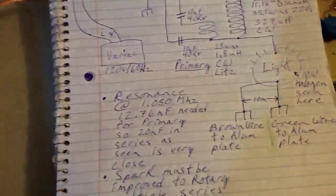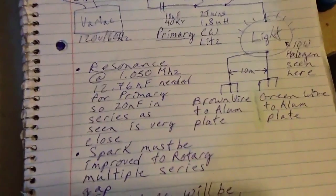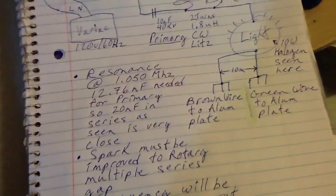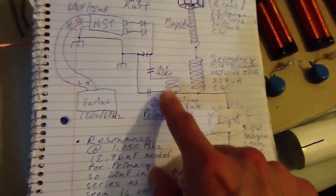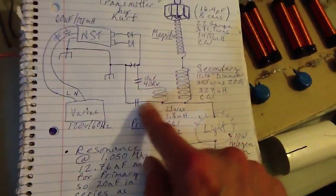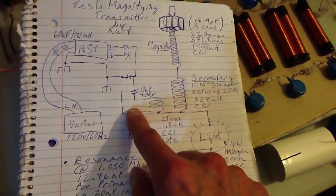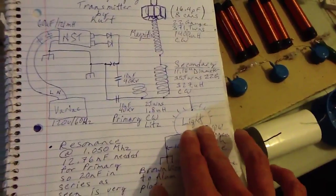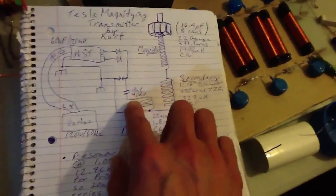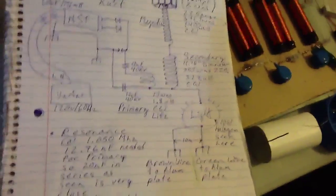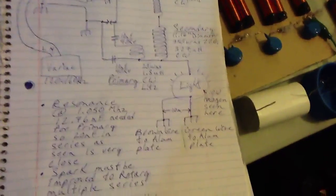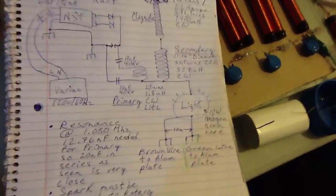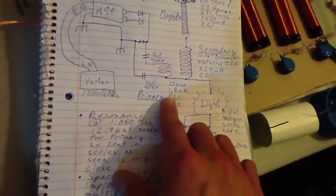So, for resonance at around 1.05 MHz, the primary needs 12.76 nanos, and I've got the two 10s in kind of a series configuration. And without this capacitor, there's no light. It's really incredible how sharing both legs of the primary really improved the output. It went from nothing to brightly lit.